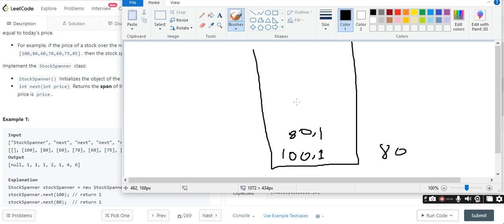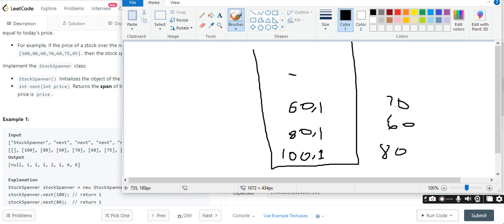Next one is 60. So 60 is coming. The top element is 80. If 80 is less than or equal to 60, then 60 will push: 60 comma 1. So the next element is 70. 60 is less than or equal to 70, so this is true. So we use a stack — the second element plus 1 is equal to 70.